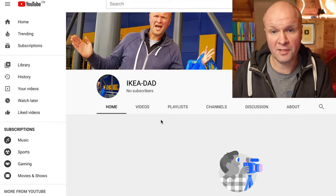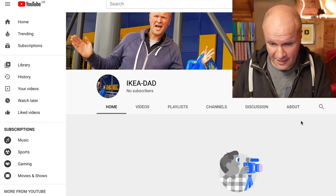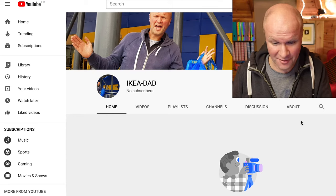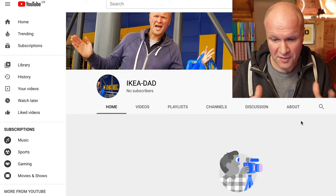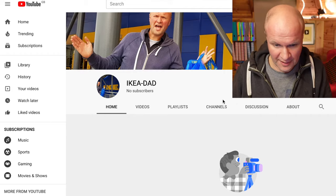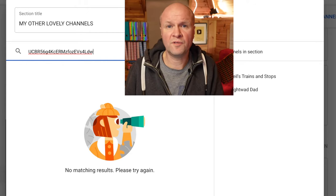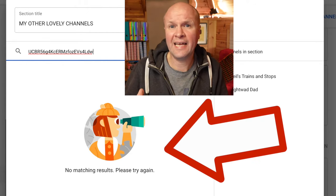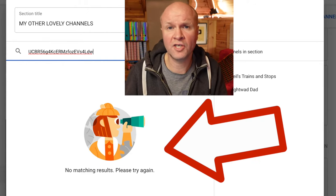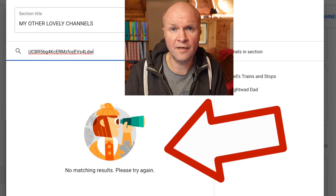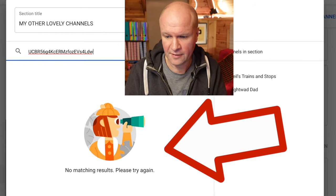There is one exception to this: if a channel has no videos on it yet — like my IKEA Dad channel — when you look it up there are no matching results. Basically, it won't link to channels that don't have any videos on them yet.